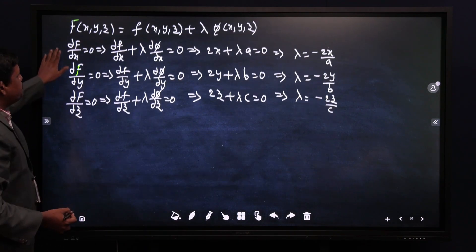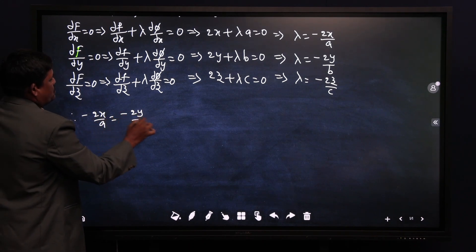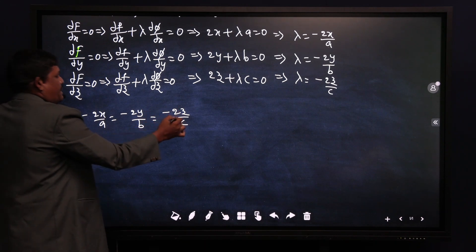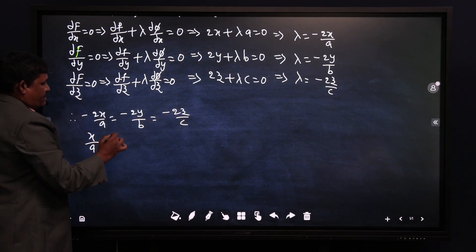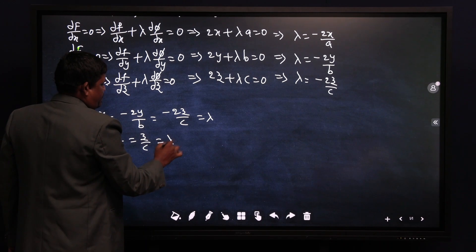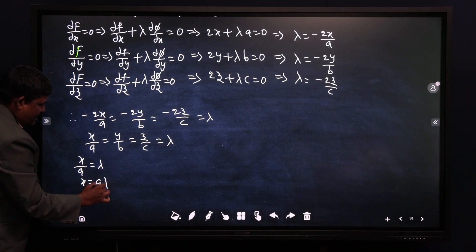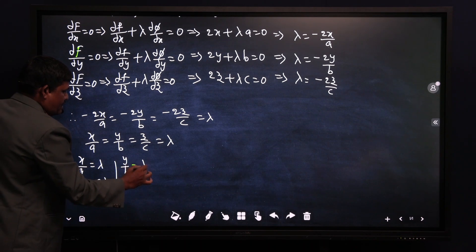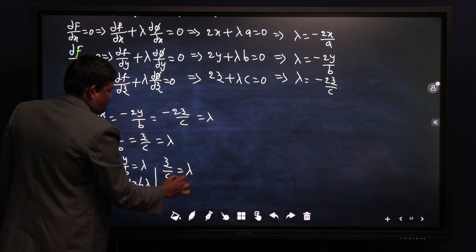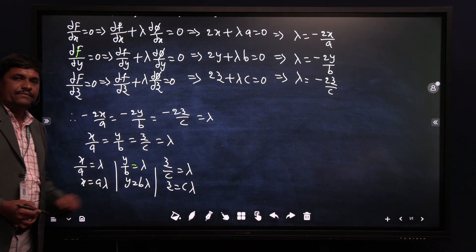Since all left sides are equal, we equate the right sides: −2x/a = −2y/b = −2z/c. Cancelling −2 throughout gives x/a = y/b = z/c. Setting each equal to λ: x = aλ, y = bλ, z = cλ.